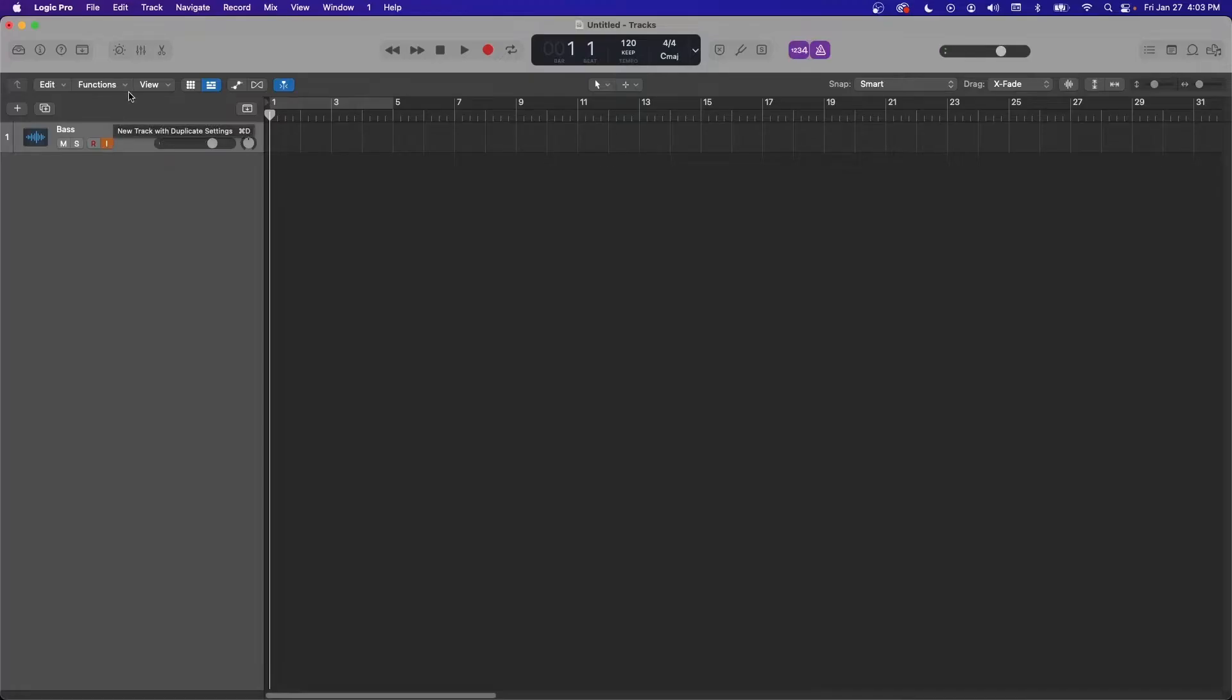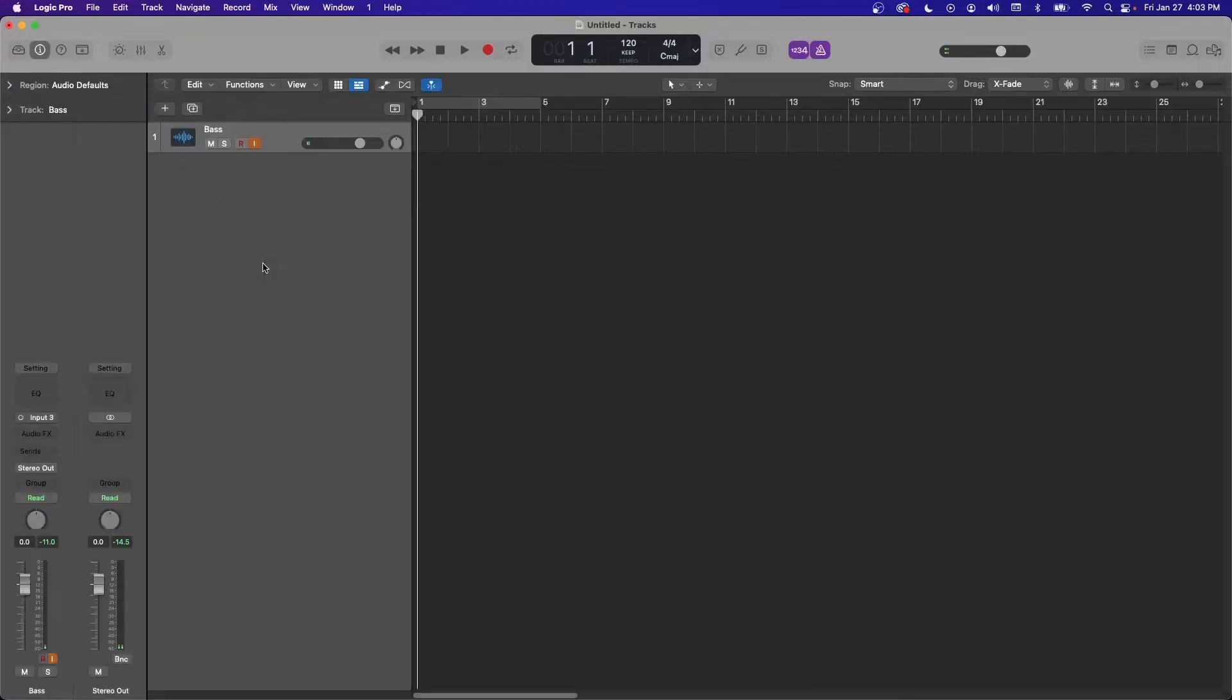You can also press the i button on your keyboard and open up this inspector panel and right down there there's also that same i button.